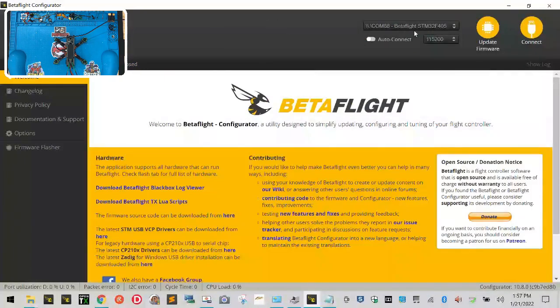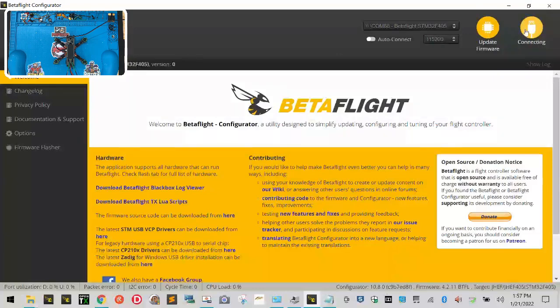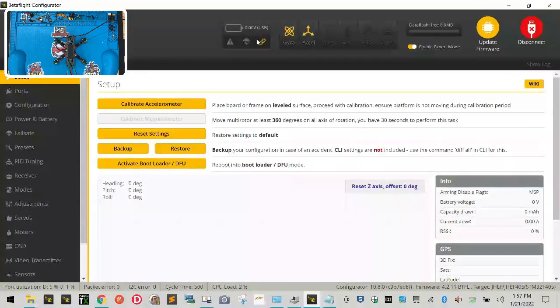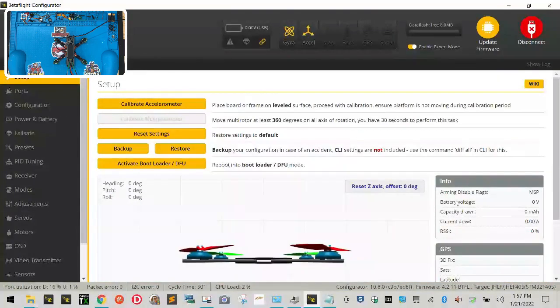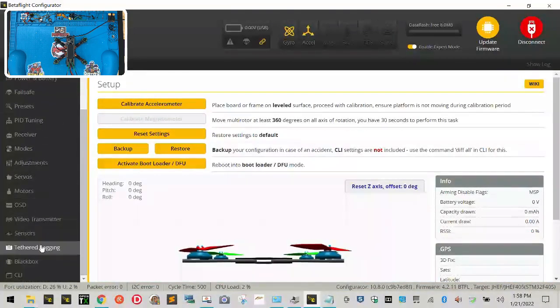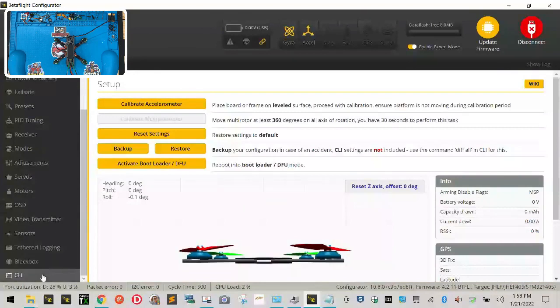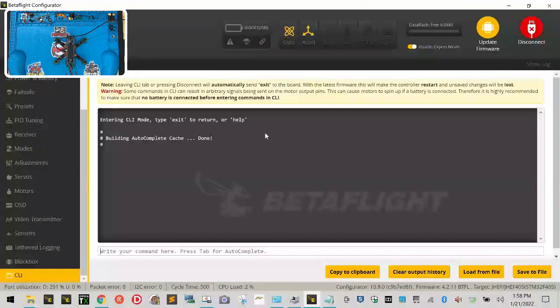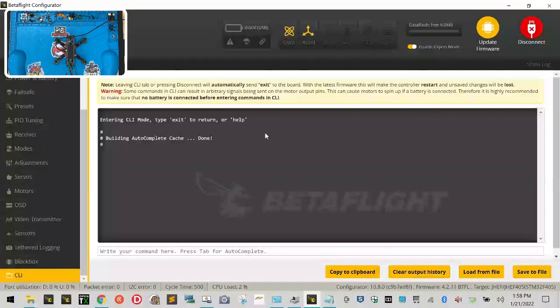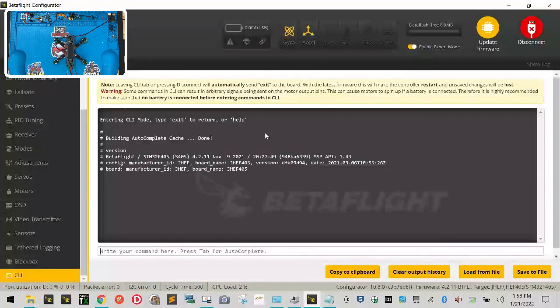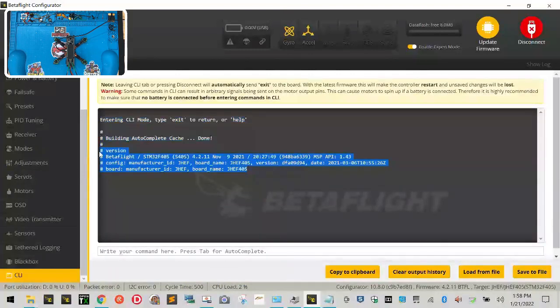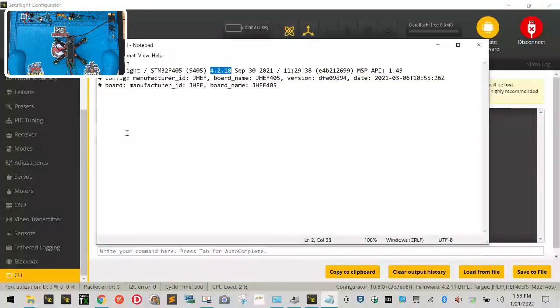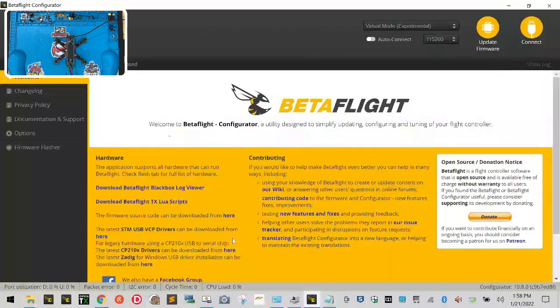Now make sure you've got this back up here and click connect. See how there's no more errors now? Now what we want to do is let's go ahead and check the version of our firmware real quick. So let's click our CLI, and then what we're going to do is we're going to go to that text box right there, and we're going to type version. Hit enter, and there you go. Now you can see version 4.2.11 in place of what you used to have.